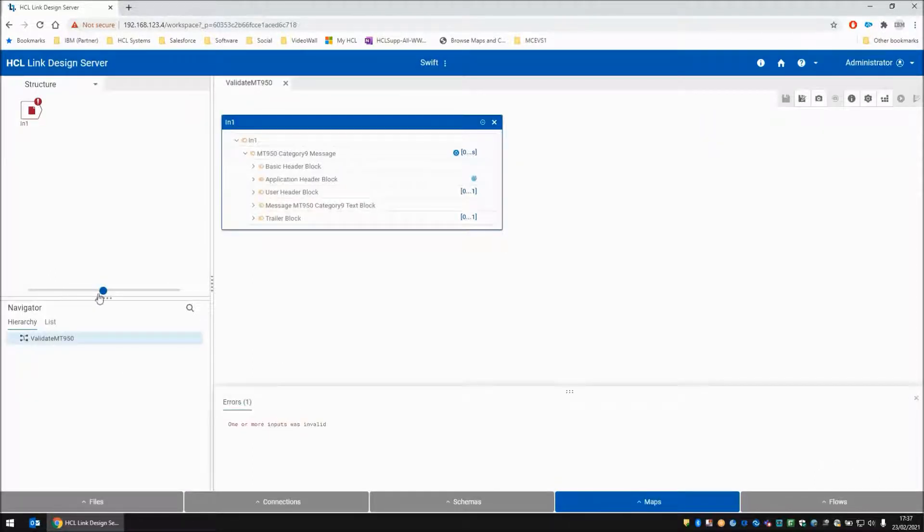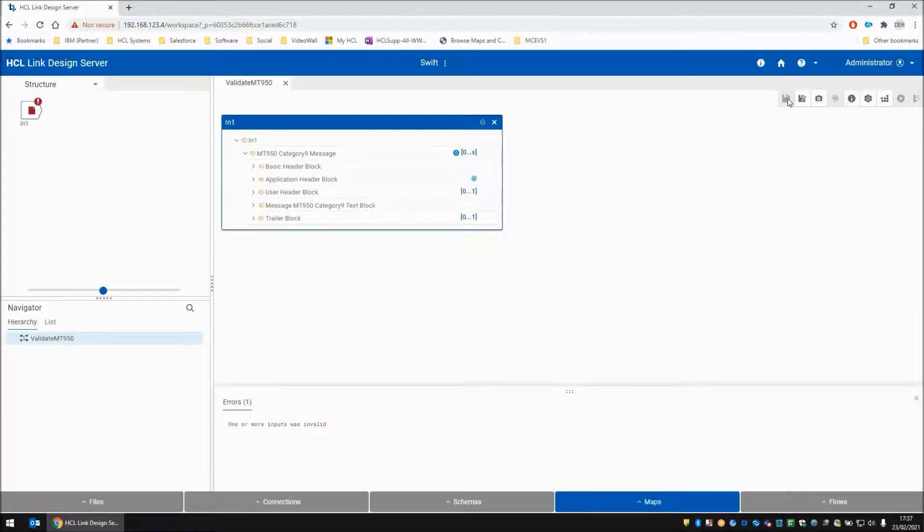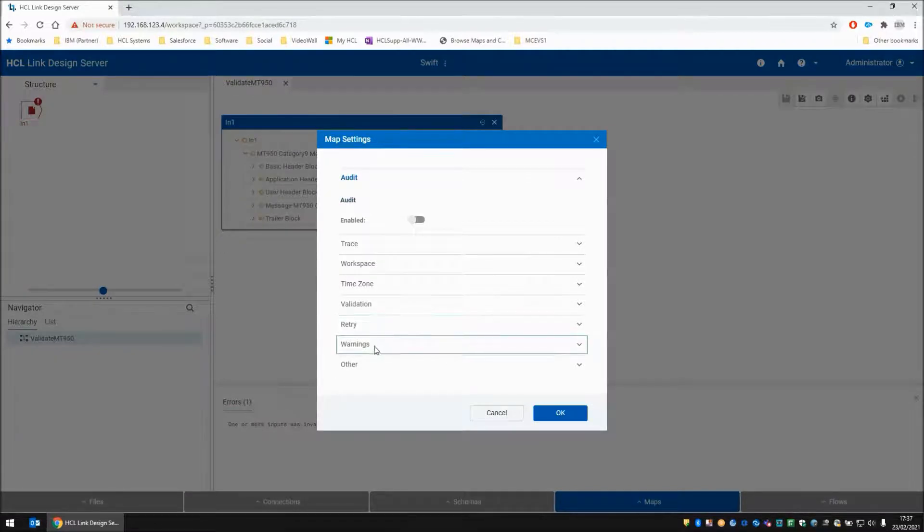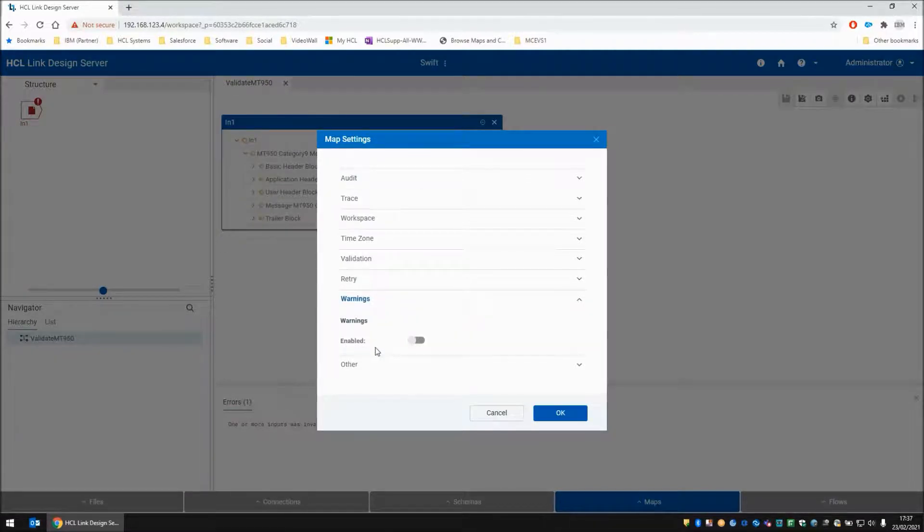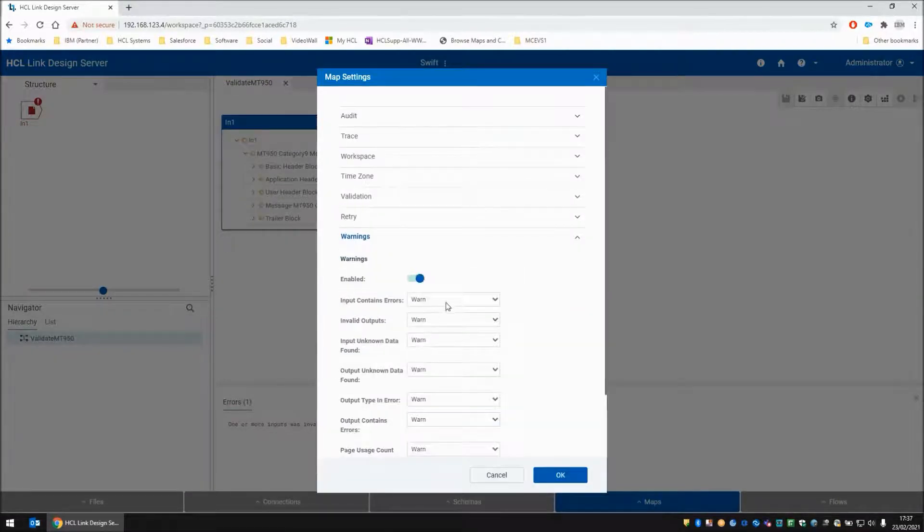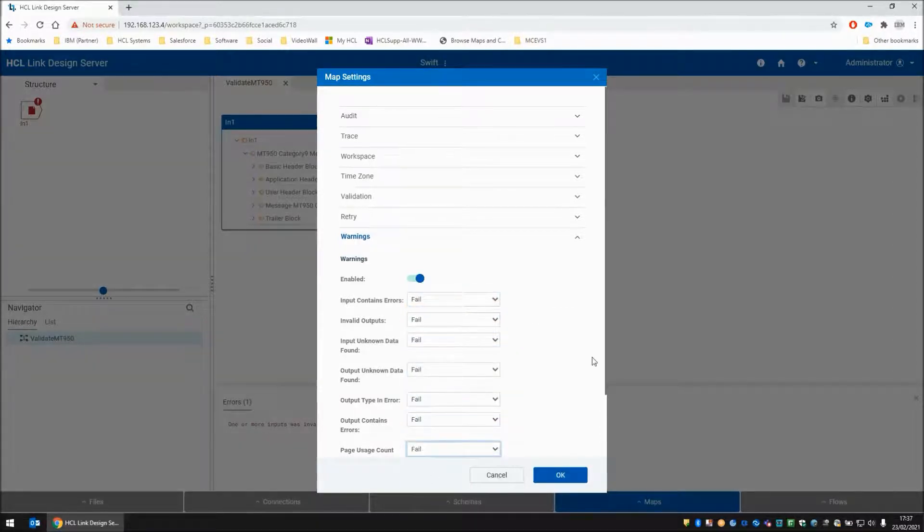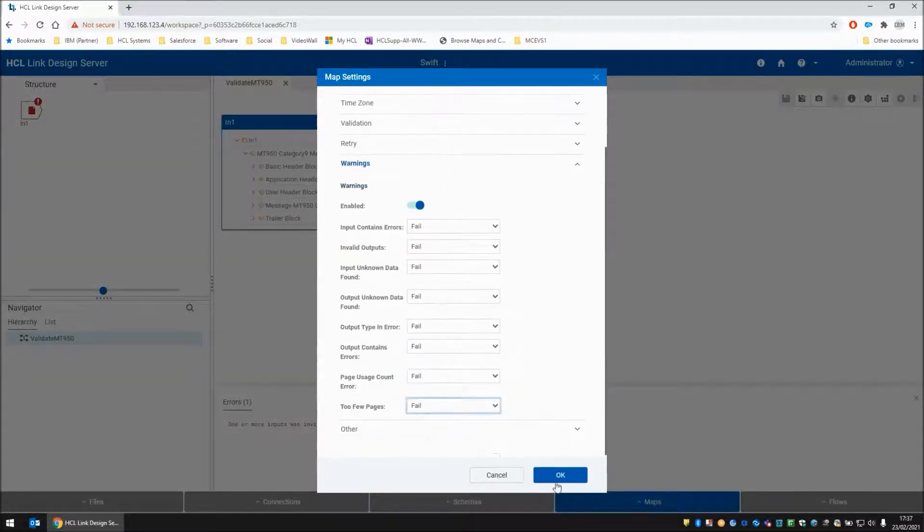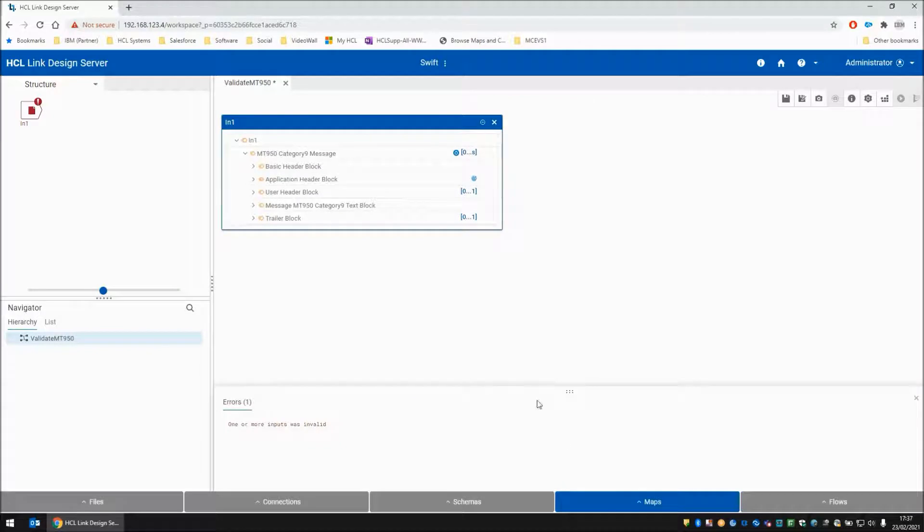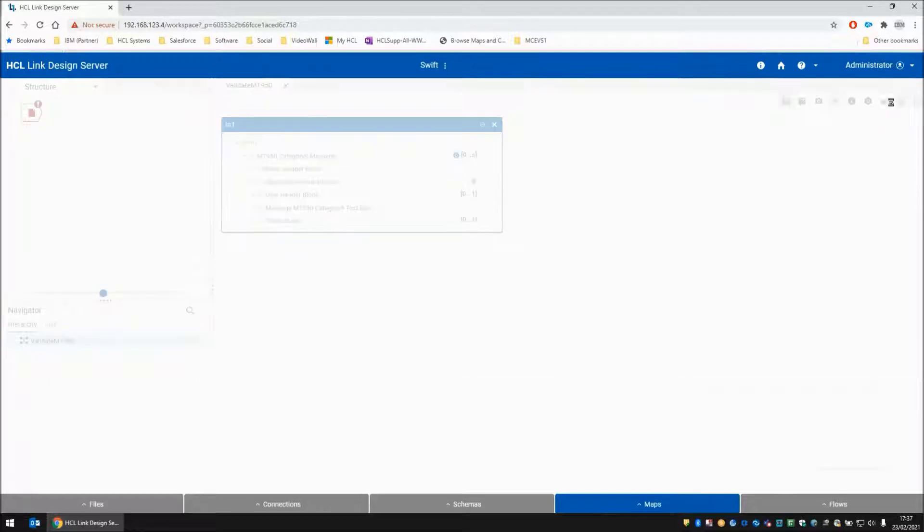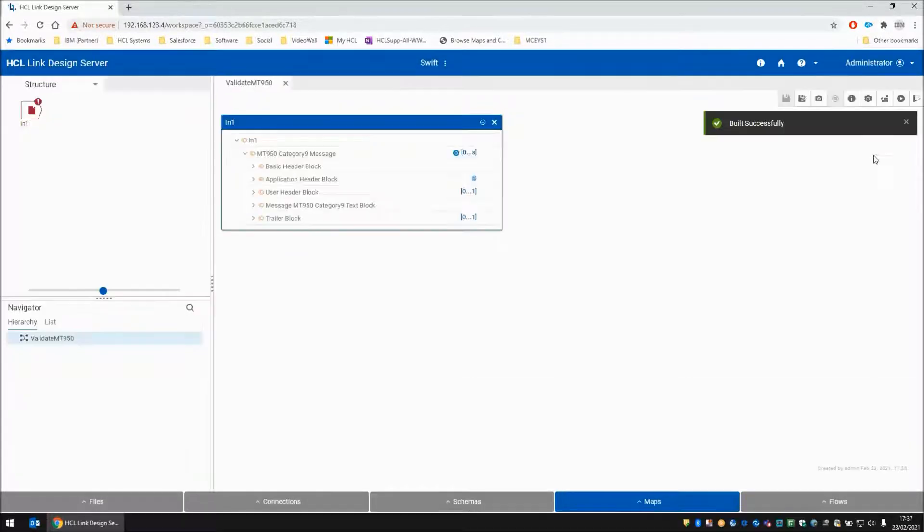You will note that the map has reported one or more inputs was invalid. This is a warning code. So let's go into the map settings and say that all warning codes we want to be actually treated as fail codes instead. So that's all the settings done and I will save the map one more time and build and finally run.